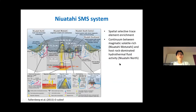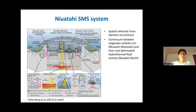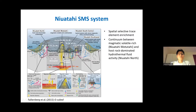Recent studies on sulfide geochemistry found that the SMS deposits in this region have spatially selective trace element enrichment. For example, the SMS deposits in the center are more enriched in copper, arsenic, antimony, and bismuth compared to those in the northern part, which are enriched in lead. The authors attribute these variations to different metal sources — magmatic input played a more important role in the center, whereas wall rock leaching dominated in the north.